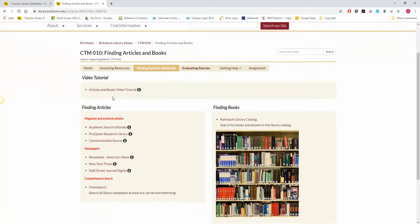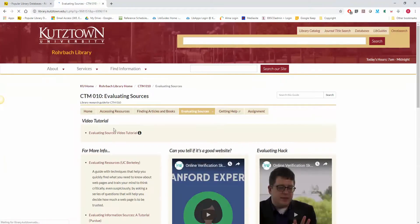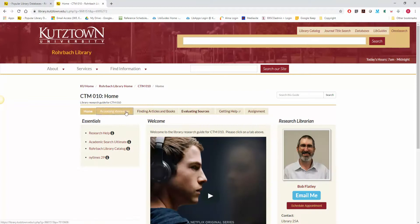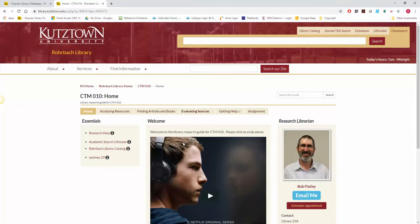What we are asking you to do is work through the video tutorials on each page. They're all very short, just a few minutes, so if you could go through those pages.